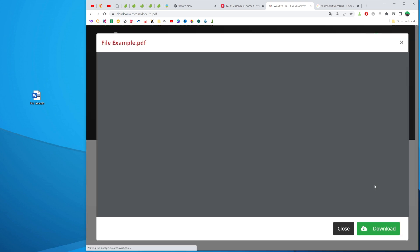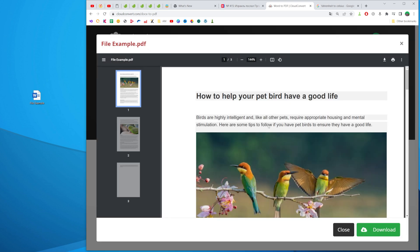And after a couple of seconds as you can see the file has been converted. Now it has a PDF file extension.